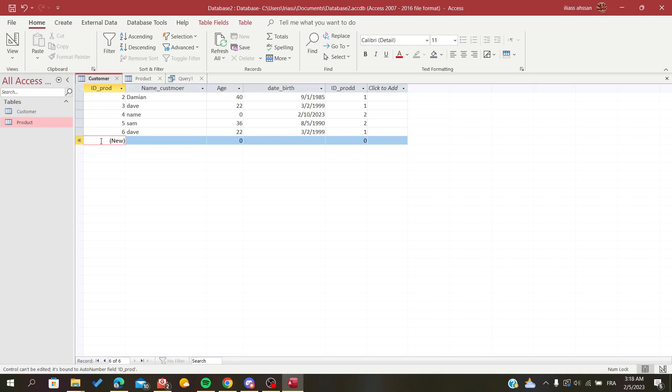Hello everyone, in today's tutorial I will be showing you how to join tables in a query on Microsoft Office Access database. Now open your Access database and follow these steps.